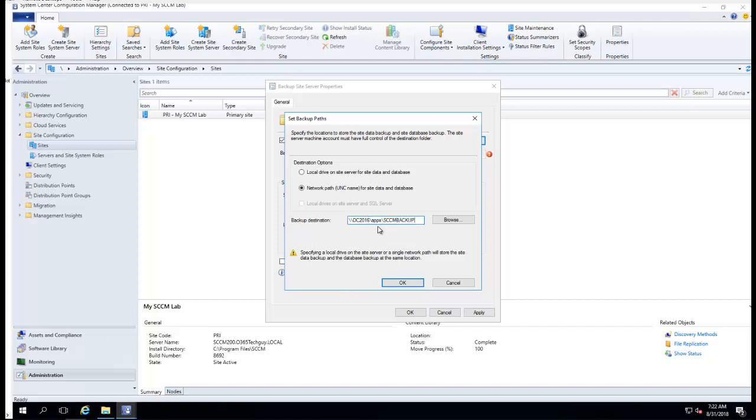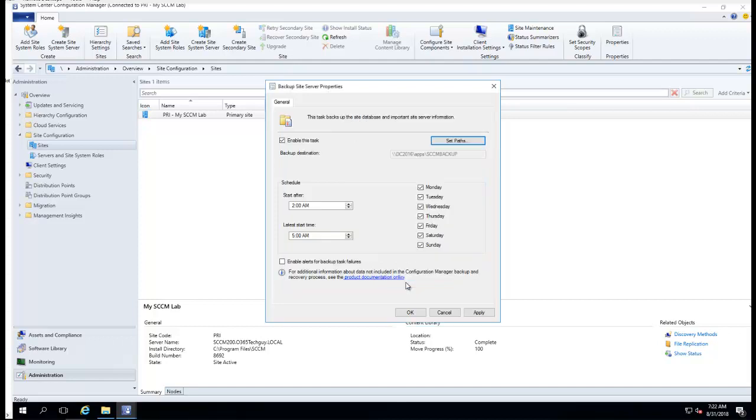It's going to be in... backup. Click OK. The start time is after 2 a.m. This is by default, so you can just leave it there or you can change it the way you want.